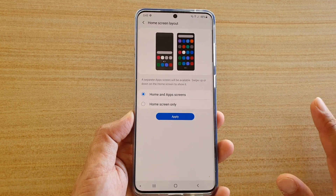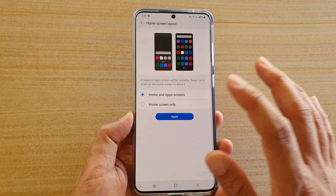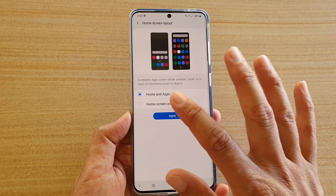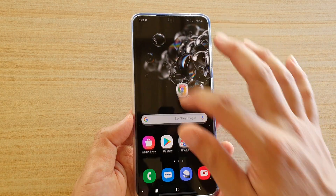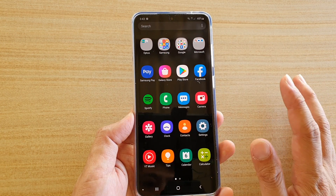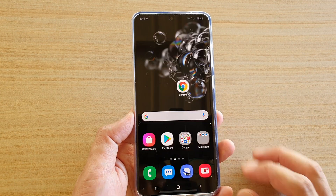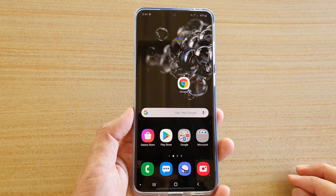So now we have divided between the home screen and app screen. Here you can see if I swipe down, I now have an app screen separately from the home screen. And that's it — that's how you can change it.